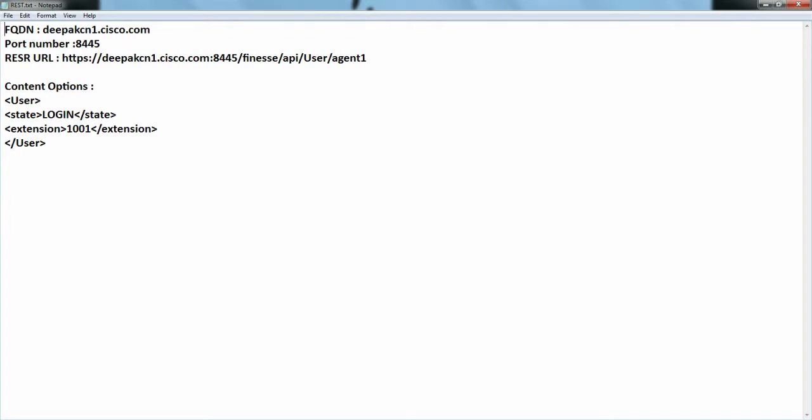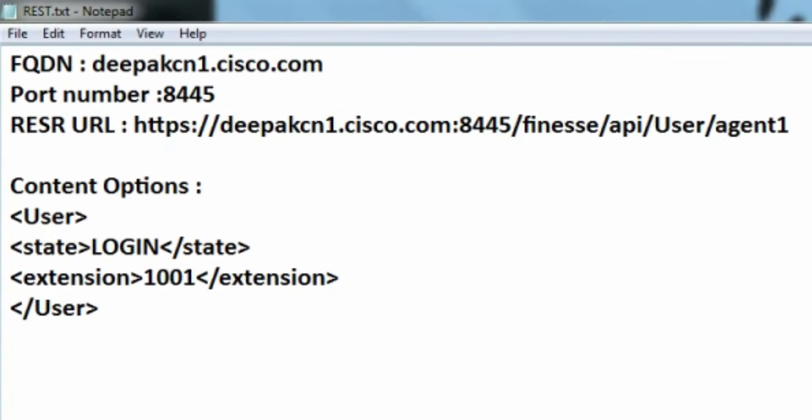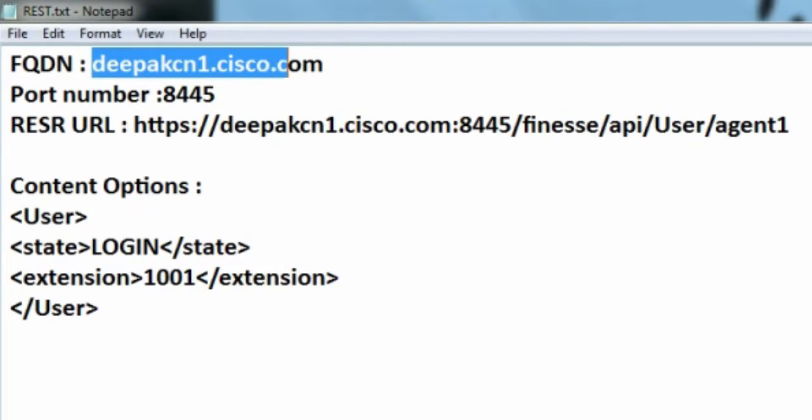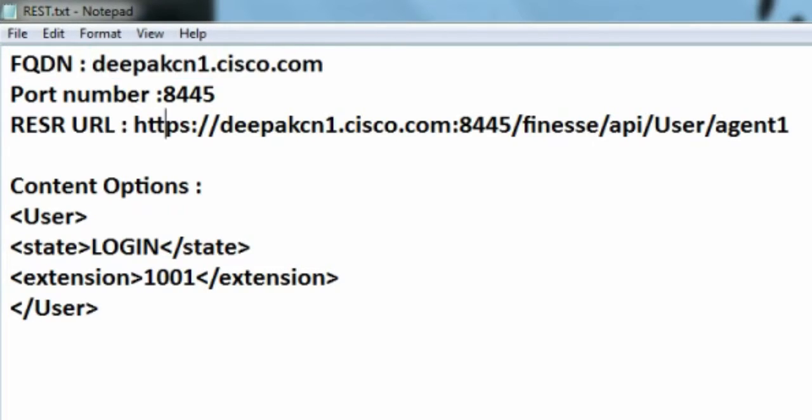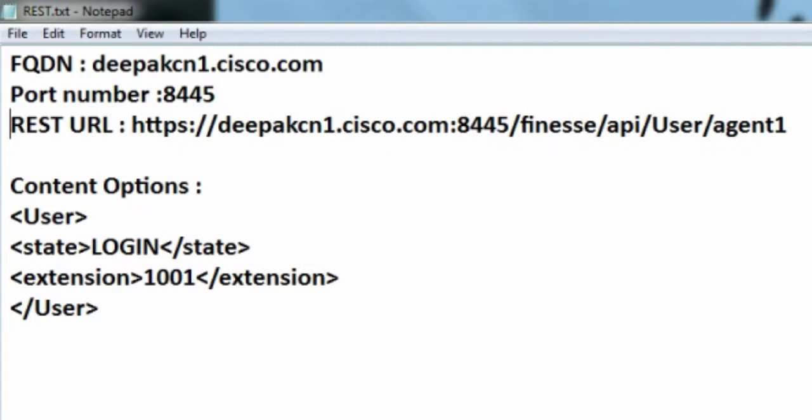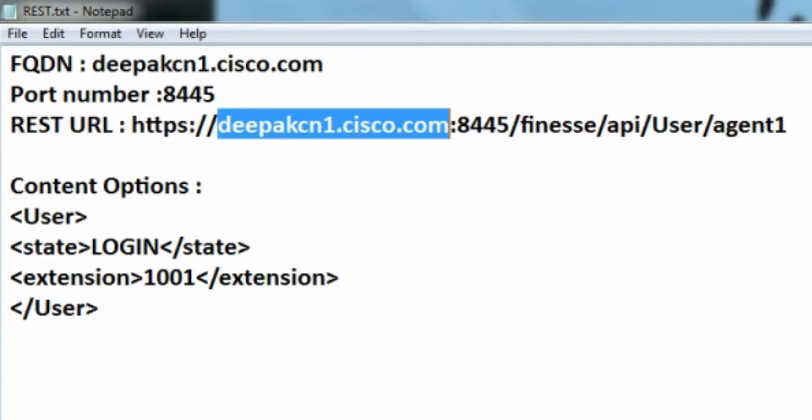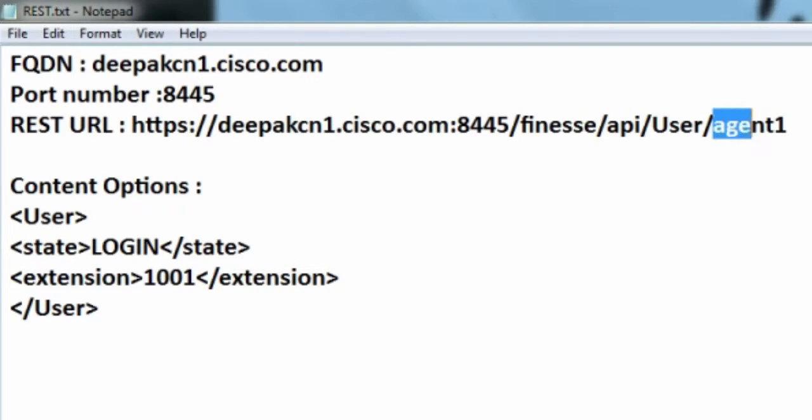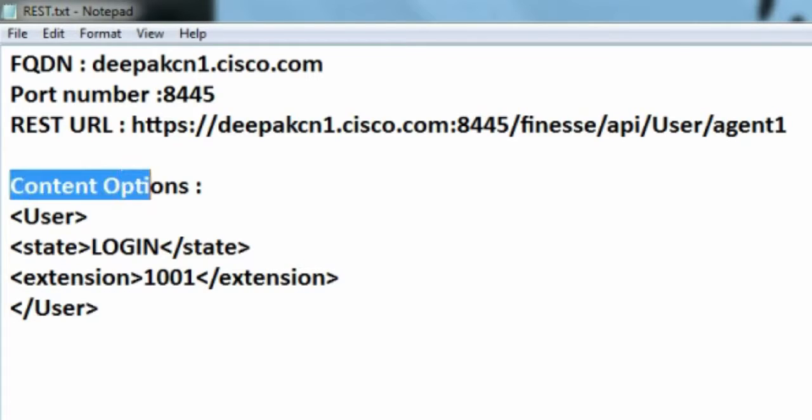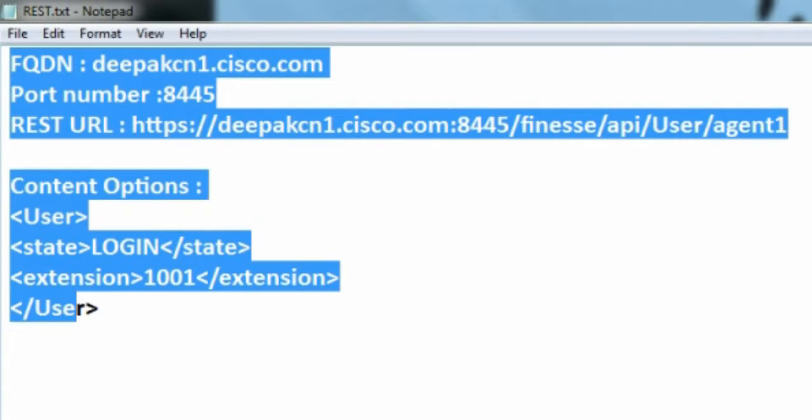This is a notepad that I've opened. The information that we need for this tutorial is FQDN, that's the fully qualified domain name of the UCCX server, port number 8445 used by finesse. This is the REST URL: https, FQDN of the UCCX, port number, finesse, API user followed by the user ID. And this is the content option, I'll tell you how to use this later. So this is the information that we need.